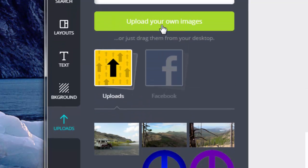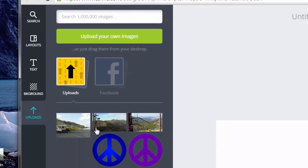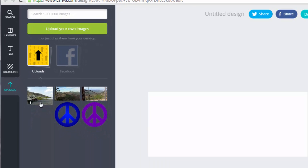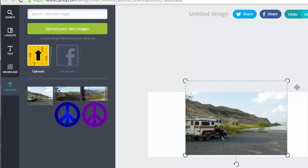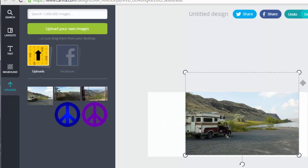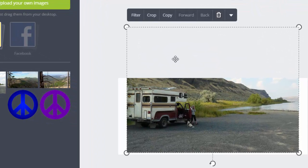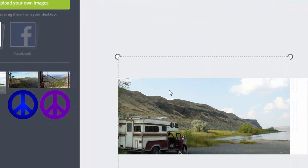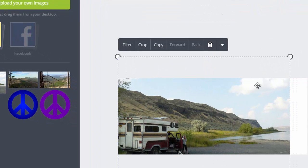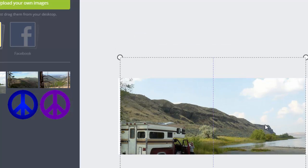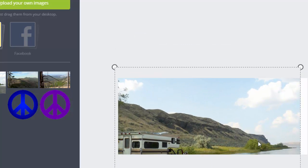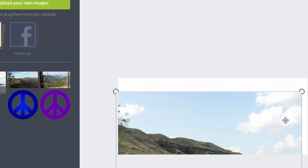I could have also used the upload your own image button. That allows you to go into your hard drive and find the image somewhere on your hard drive or your external drive. Now you have an image and all you have to do is click on it. It immediately pops it into your canvas or on top of your canvas.